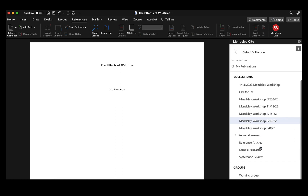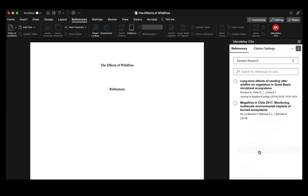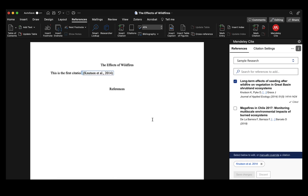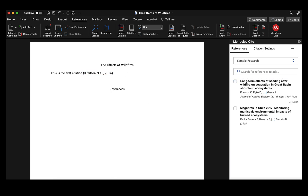I'm going to incorporate the first citation by selecting the first source and choosing 'insert one citation,' and it's embedded my citation. In order to create a citation that has multiple sources embedded, I'll just select multiple sources and it should include both sources into that one citation.